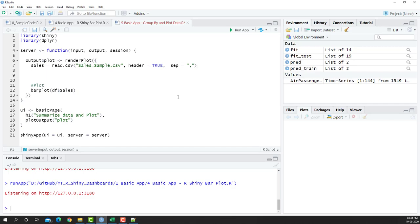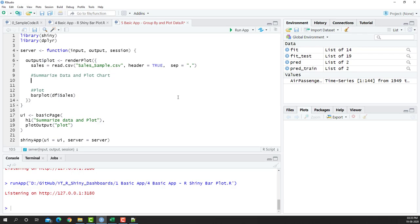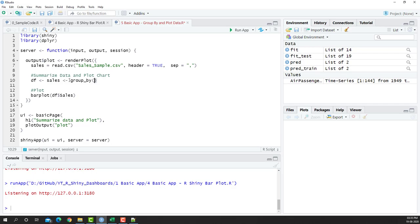So let's make space for this particular code. I'm going to say summarize data and plot chart. Okay, now here's where we'll summarize the data. I'm going to take df as my resultant data set. I'm going to take the sales data which is on top here and I'm going to now summarize this information by dplyr. So first I'm going to do group_by. Okay so I did the group_by and obviously while you're doing group_by you want to give the quarter information right.